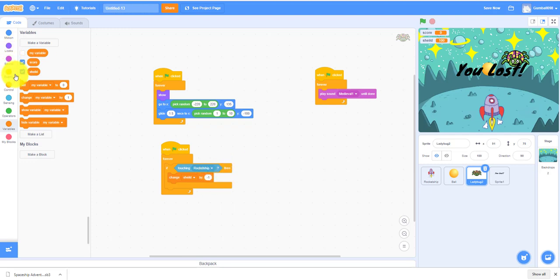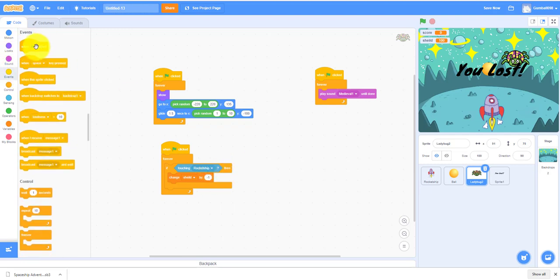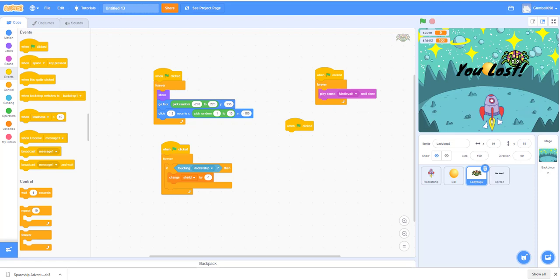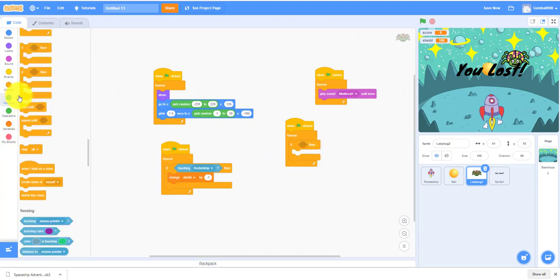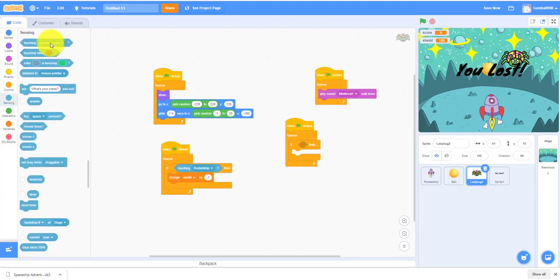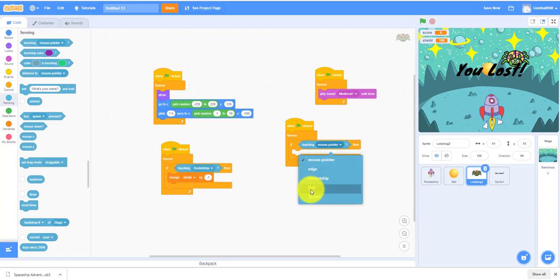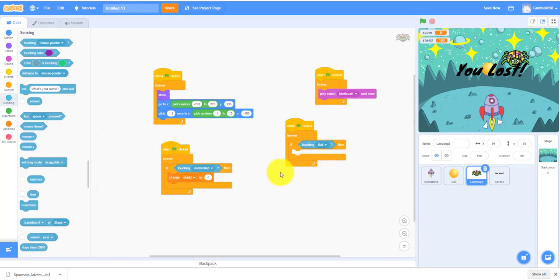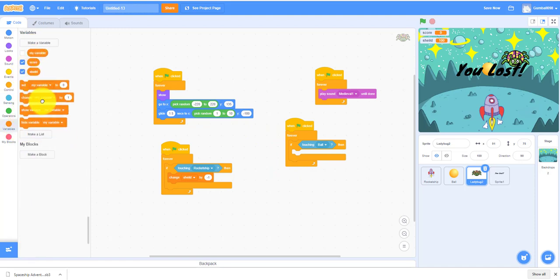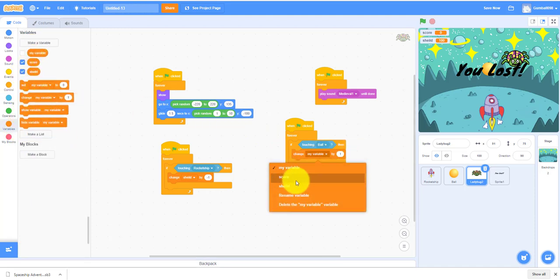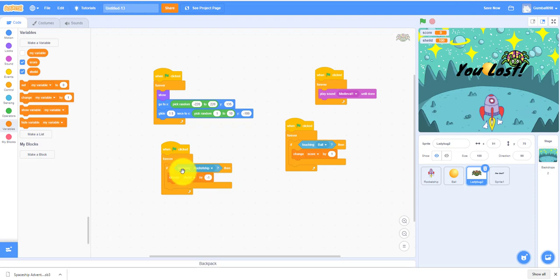Then we also have to make the other code. When flag clicked, then forever, if then statement, touching bullet. Then change score by one. We're almost done.